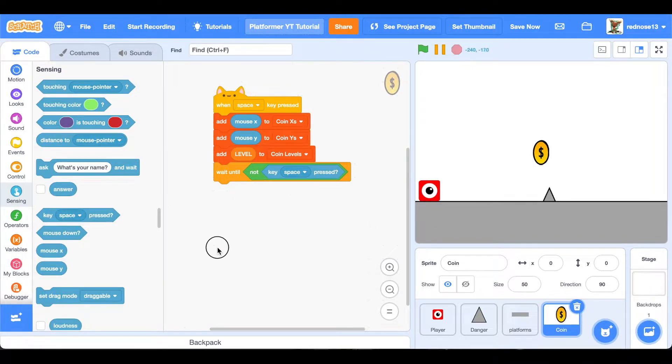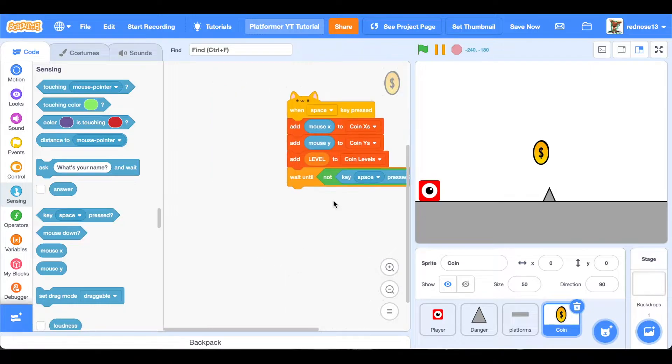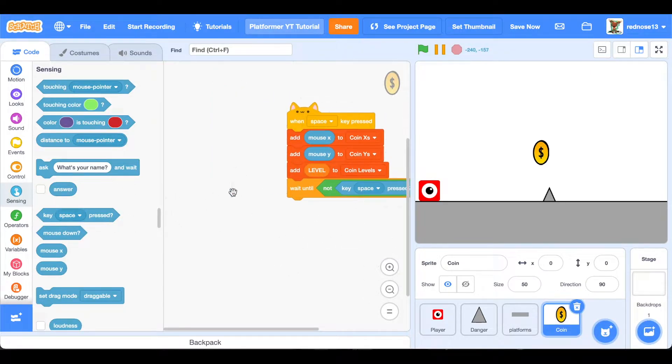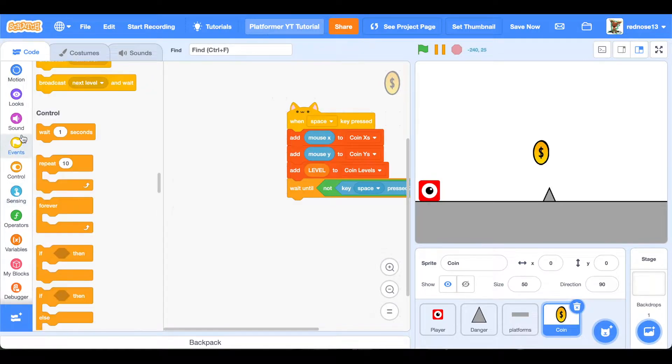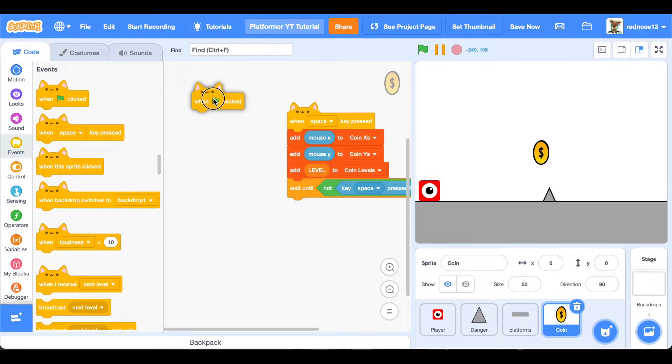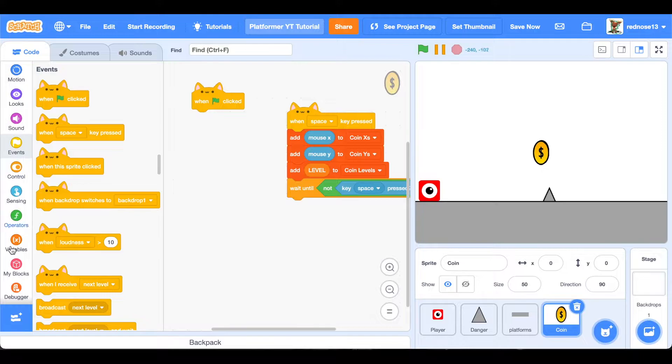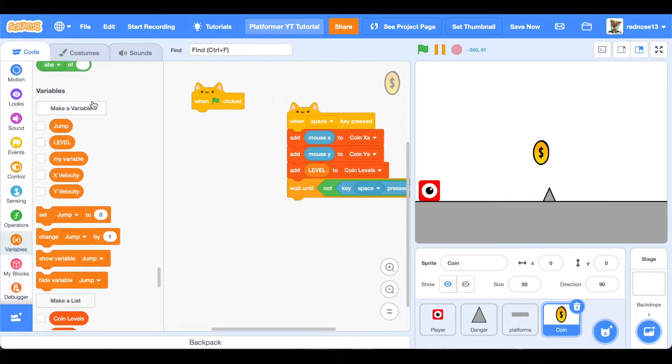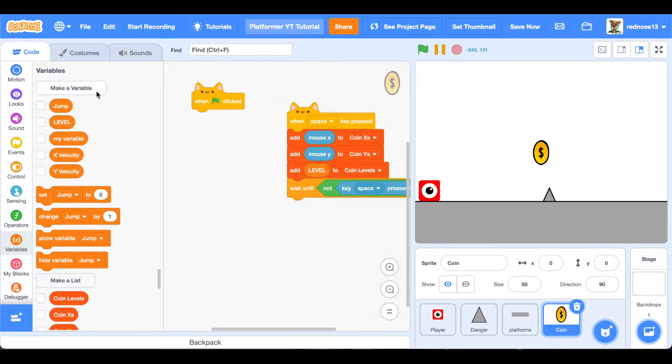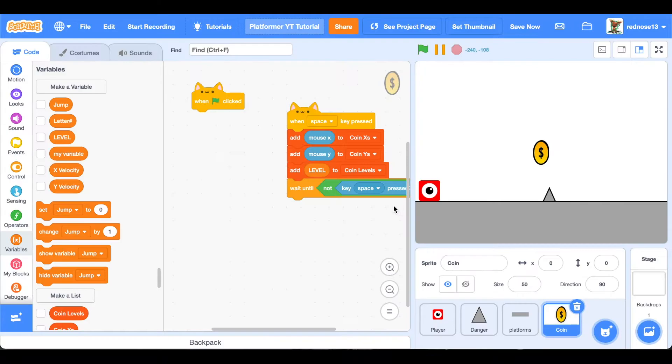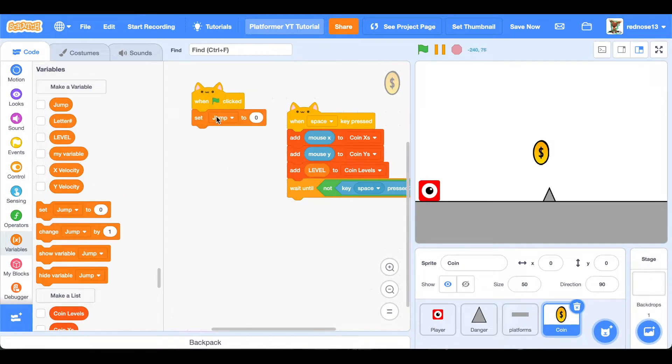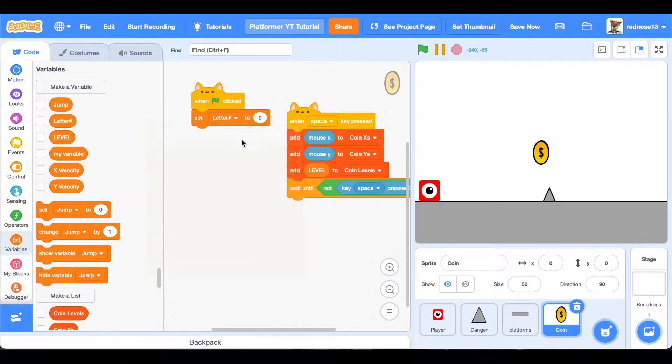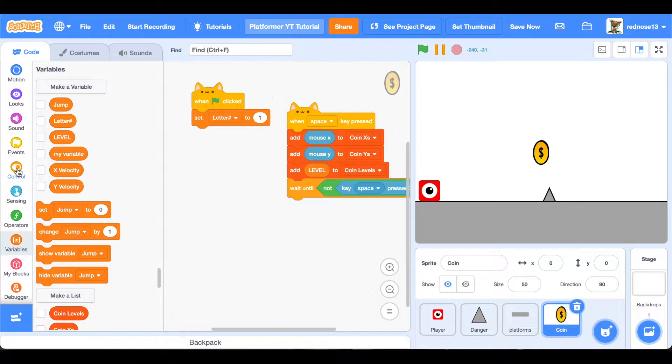Okay, so now we have that, and that will generate it. But now we need to actually add the coins. So when green flag clicked, now we're going to make another variable, call it letter hash, for this sprite only. That is very important.